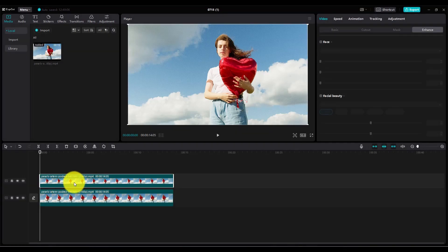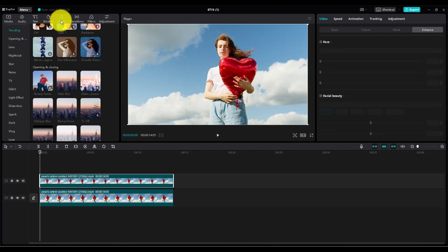Now to blur an object or a part of your video, you will need to add blur effect first. To do that go to Effects.